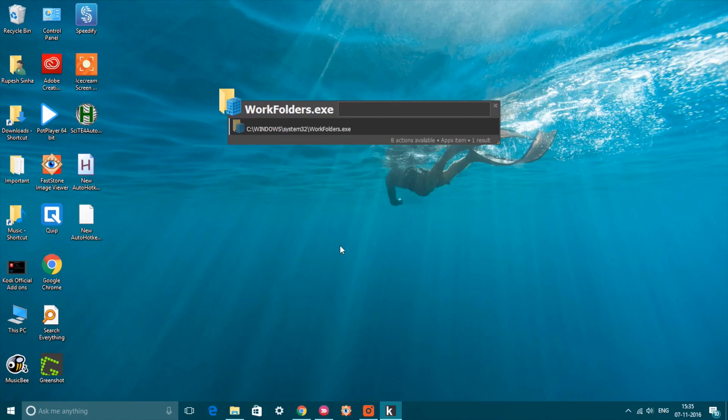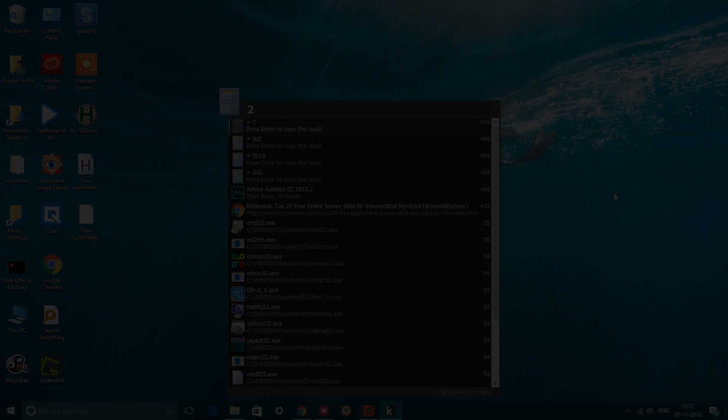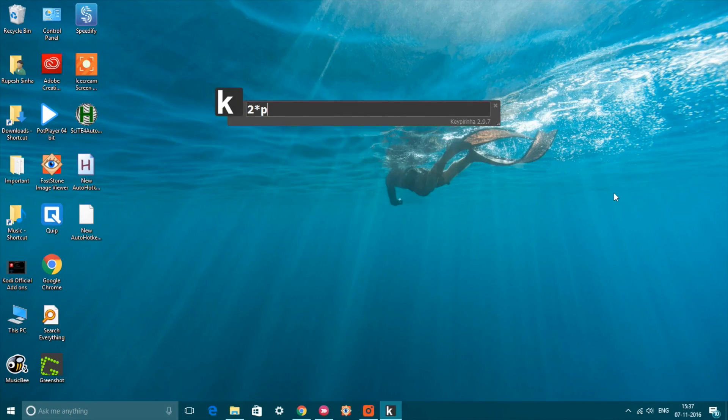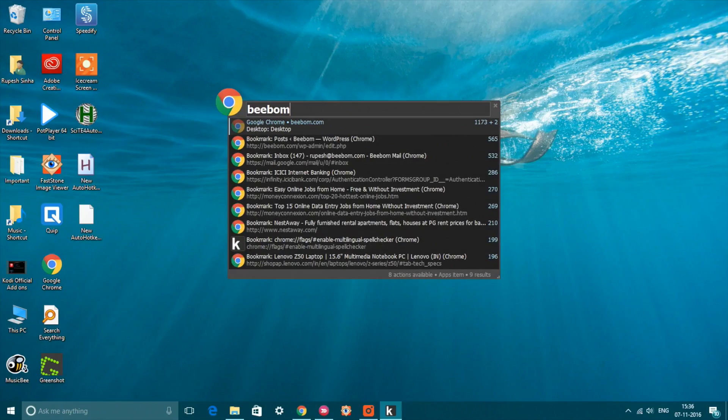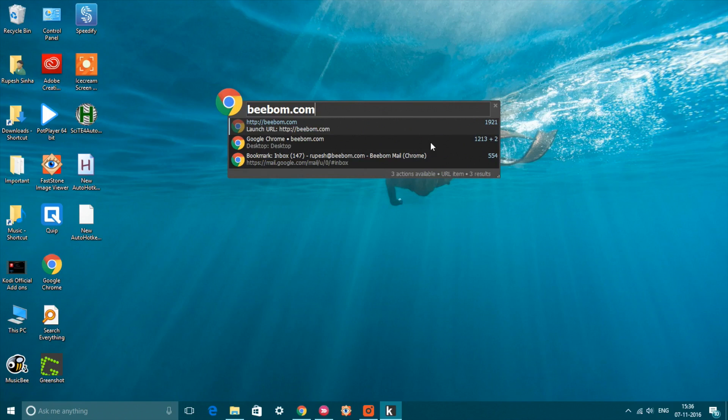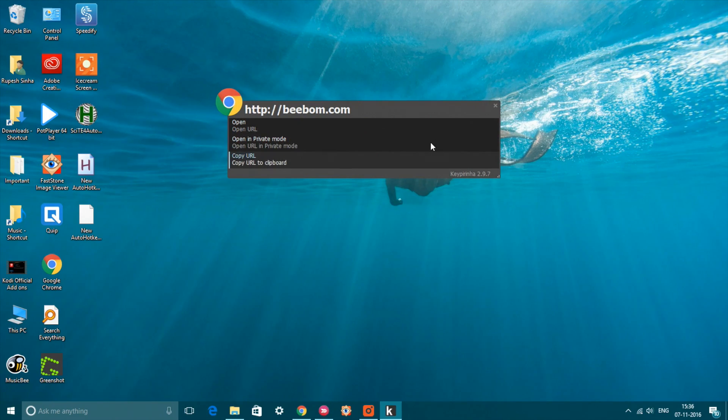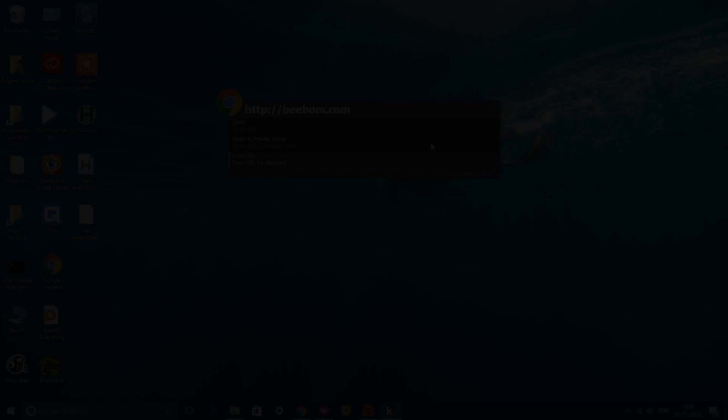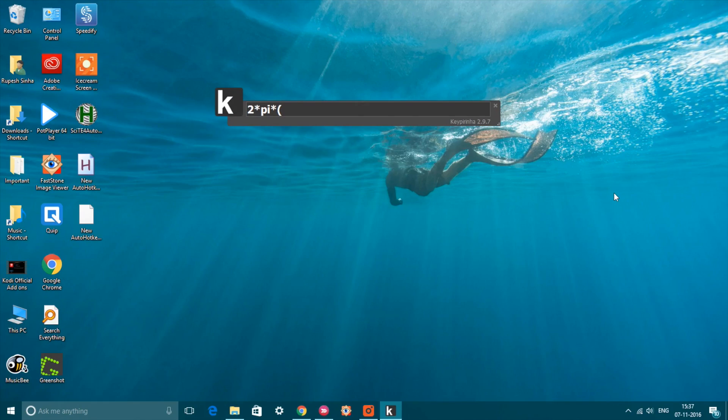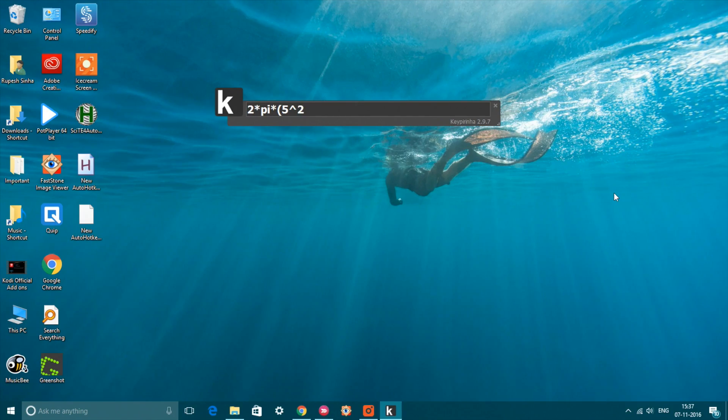With Keypirinha, you can launch apps or even launch specific features of an app. For instance, you can type beebom.com and then press Tab to get the option to open the web page in private mode or even copy the URL to clipboard. It also packs in a very powerful calculator that supports brackets, functions, square roots, and even Boolean operators.